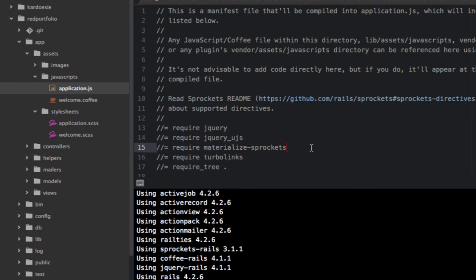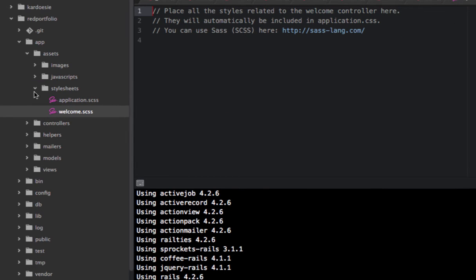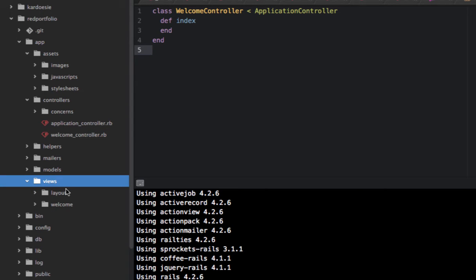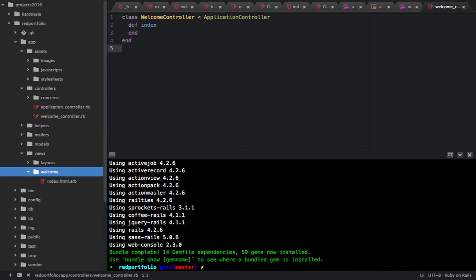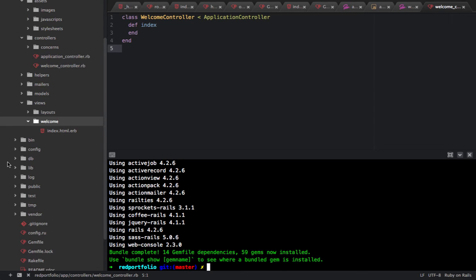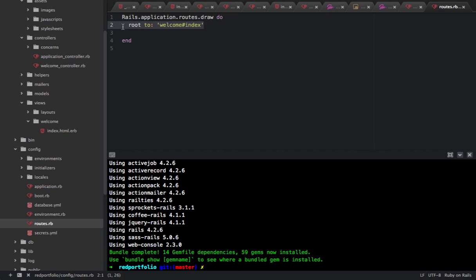I have a welcome controller and a welcome.scss file with an index action. For the purposes of this introduction, I already created the welcome controller. In Ruby on Rails, you create it by running 'rails generate controller welcome index' — specifying the controller name and the action, such as 'index' or 'show'. Then ensure your routes file has the correct route pointing to welcome#index as the root.